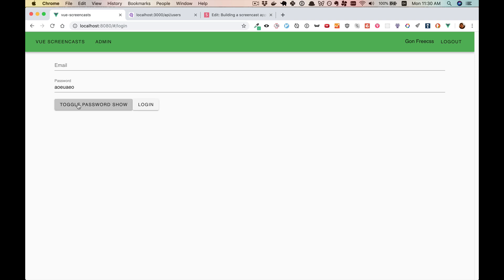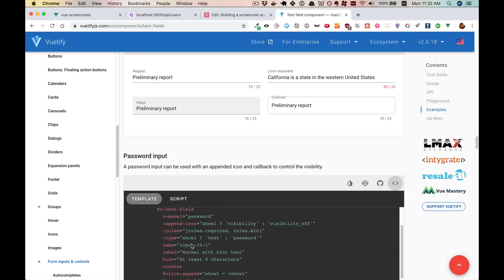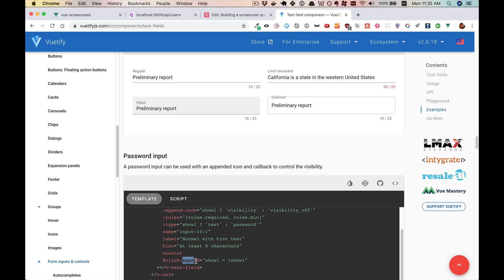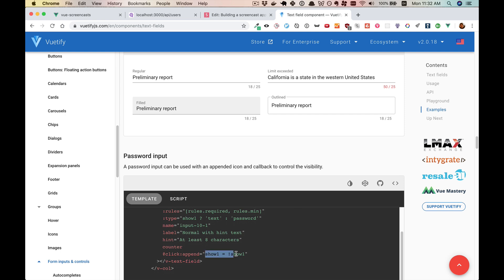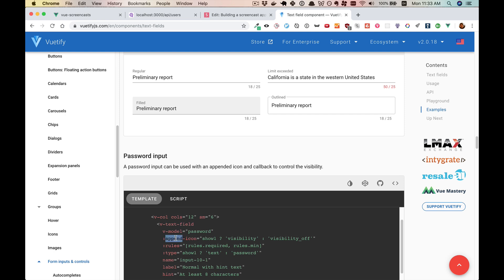We want the user to be able to toggle it as well. We'll start with a simple button that says show password or toggle password show, and on click sets show password to the opposite of what it was. That works as expected. But we want something nicer — Vuetify has a nice little recipe on how to do that. Notice how the eye icon changes. In the source, we'll see it's appending an icon that changes depending on whether the show property is true or not, and we click append.